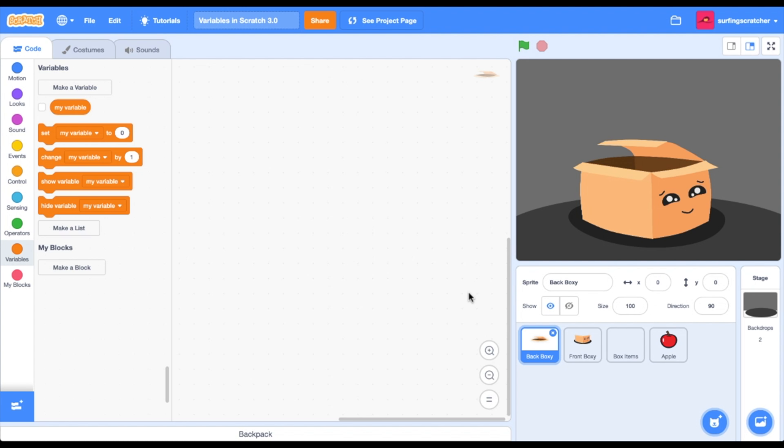First up, this tutorial is about variables. If you're looking for lists, I've got a card coming up right now in the top corner. I'd like you to check out the stage and meet Boxy. Boxy is going to help us understand variables.